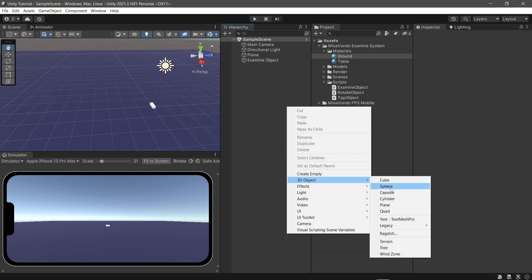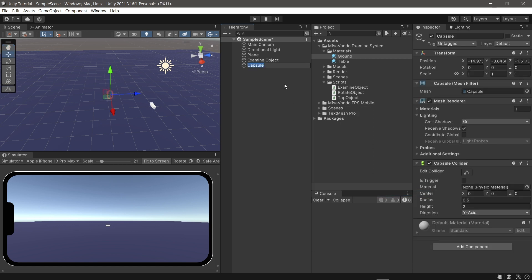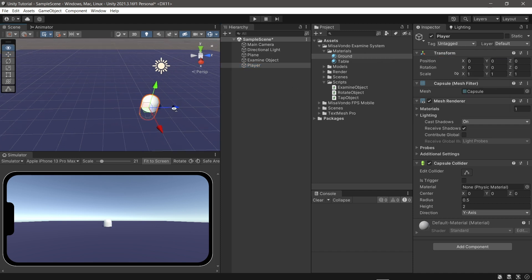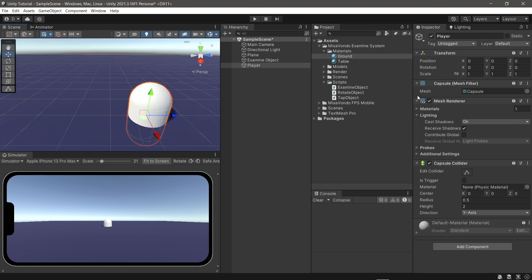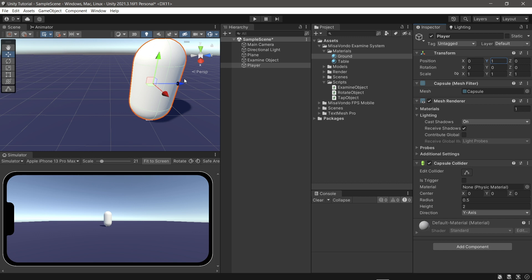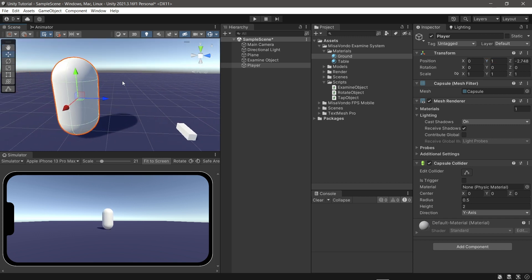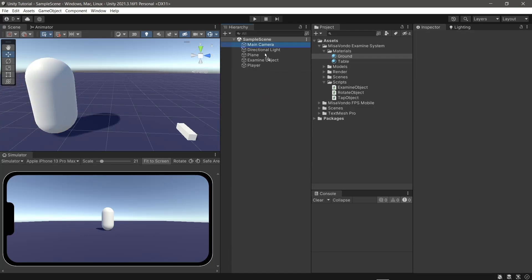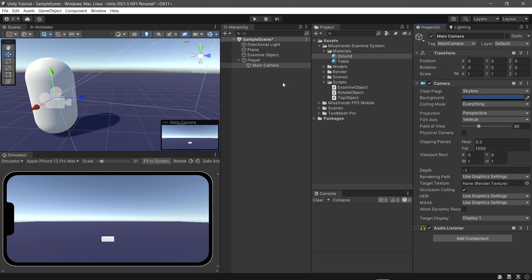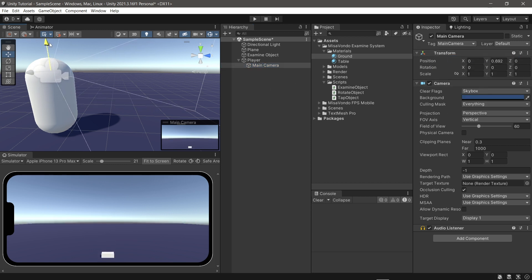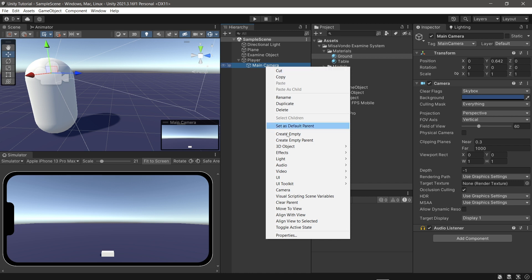Now we make the player. Move the main camera inside the player game object. On the main camera, add a new cube for the reach system.